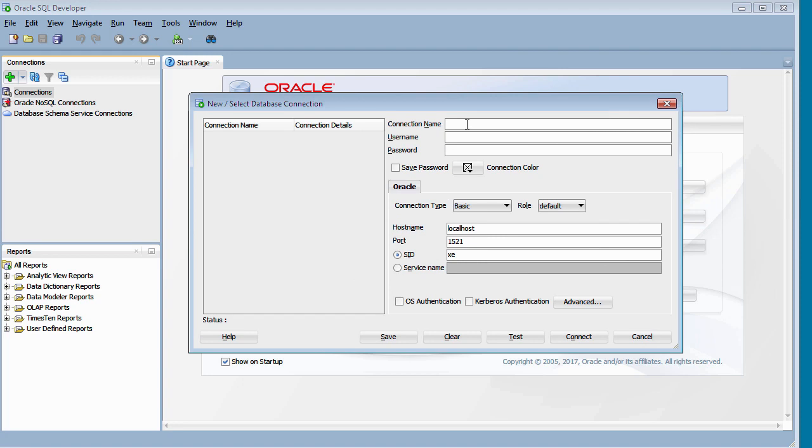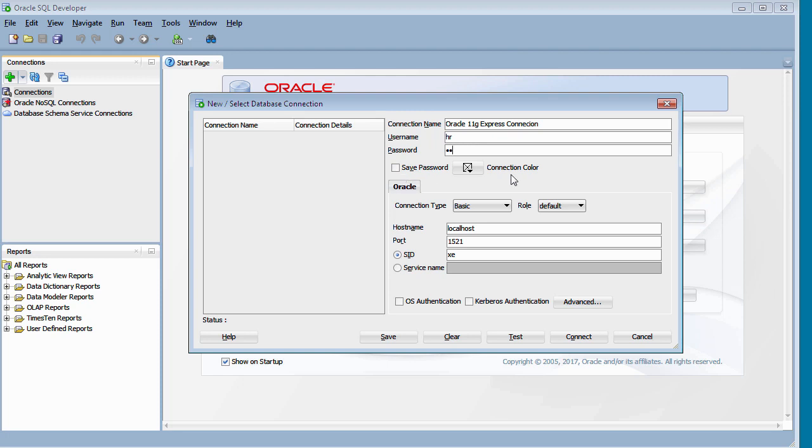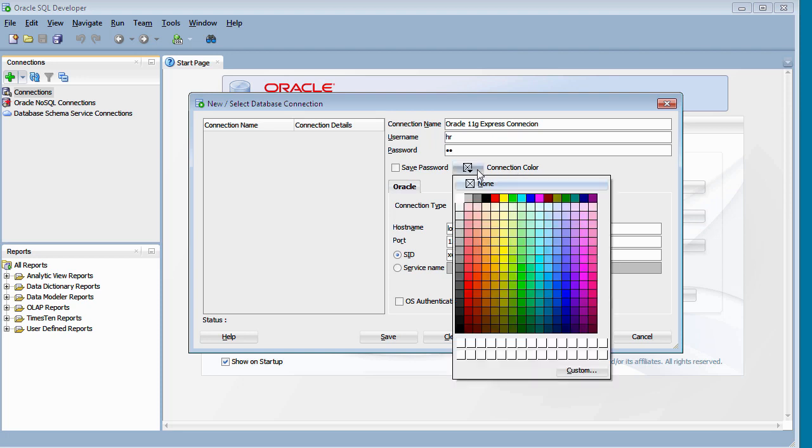Connection name, you just give the connection whatever name you want to call the connection. So I've called my connection name Oracle 11G Express Connection. The username, which is a username for the schema for the Oracle database, I'm going to use the HR schema and the password is also HR. You've got an option to save the password if you wish to. And if you want to indicate a color for your connection, you can do that because it's possible to have different connections to different databases. So you may want to identify which database you're connected to by the color. So I'm going to click on this connection color and just select a color.